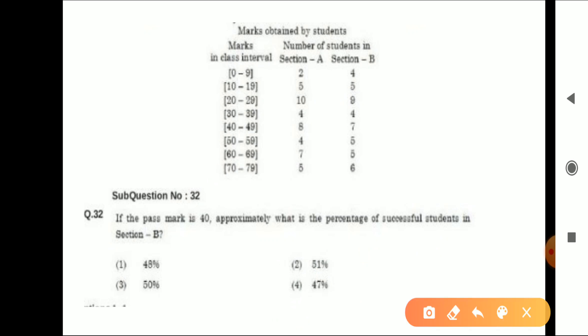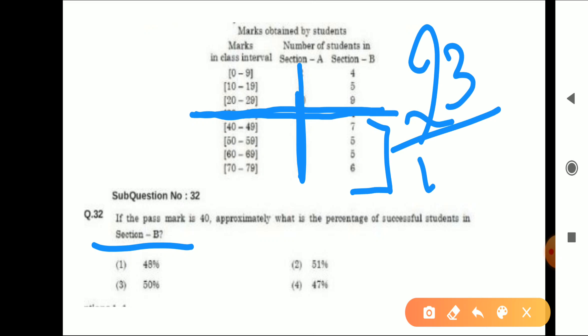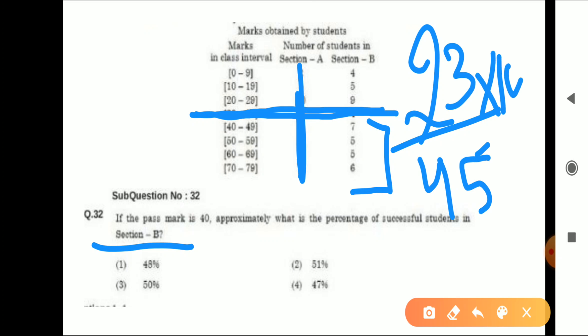Next question: If the pass mark is 40, approximately what is the percentage of successful students in Section B? So if pass mark is 40, then 40 and above are all passing, and we only look at Section B — Section A is ignored. Students with 40 or above marks in Section B: 7 + 5 + 5 + 6 = 23. Total students in Section B are 45. So the successful percentage is (23/45) × 100. Tell me the final answer in the comment box.